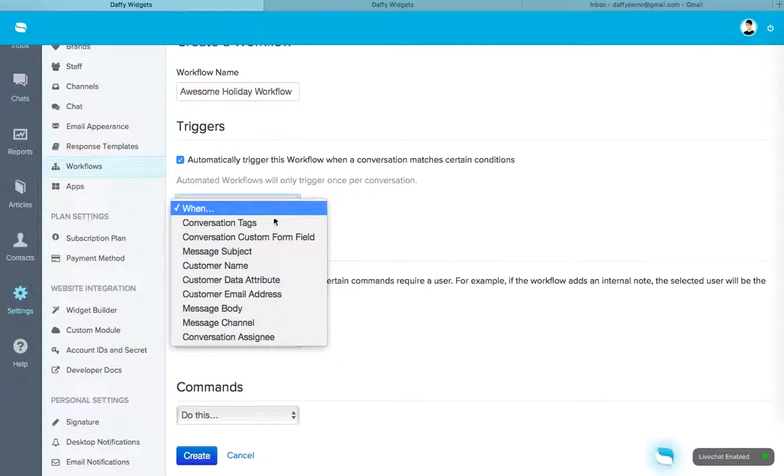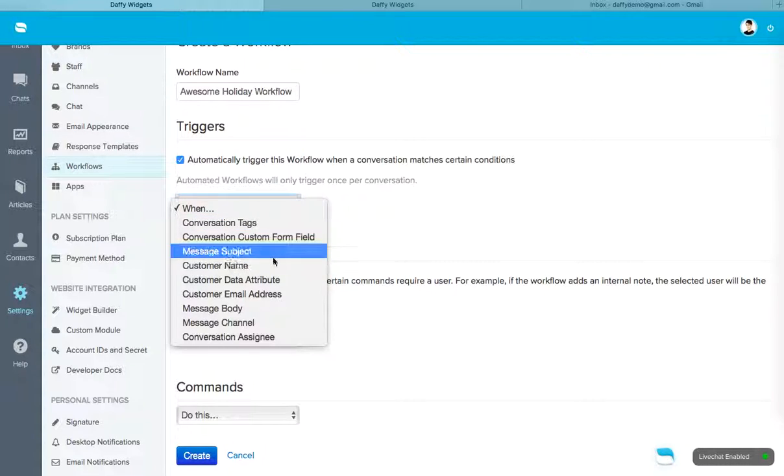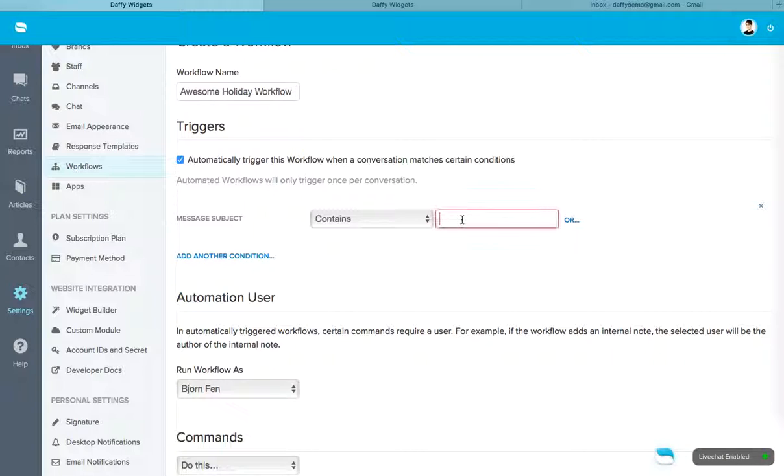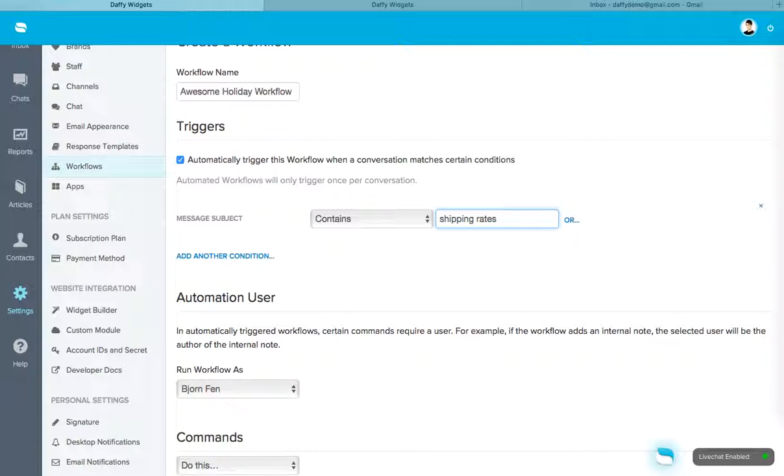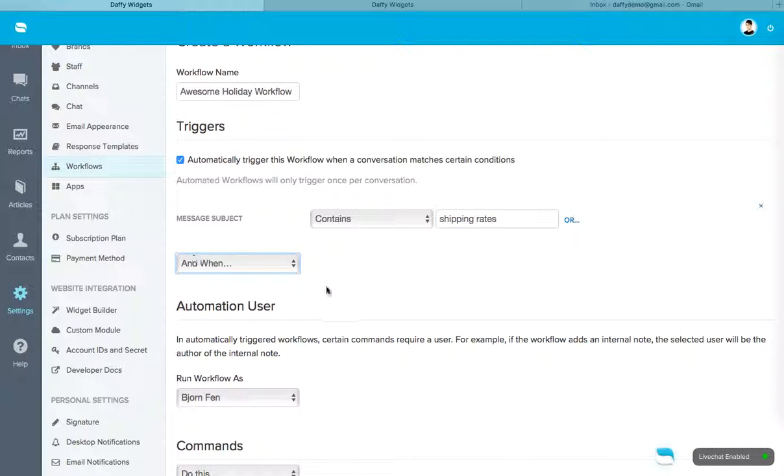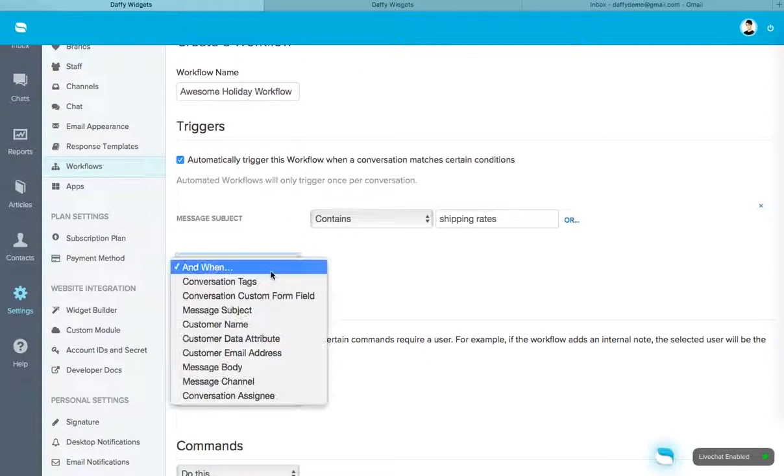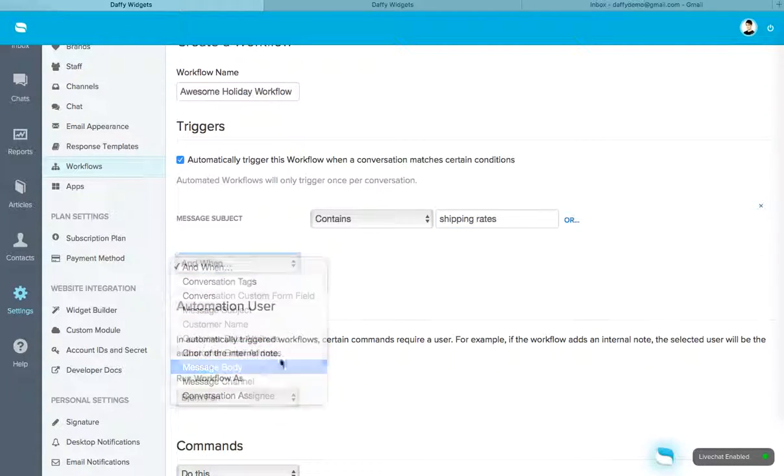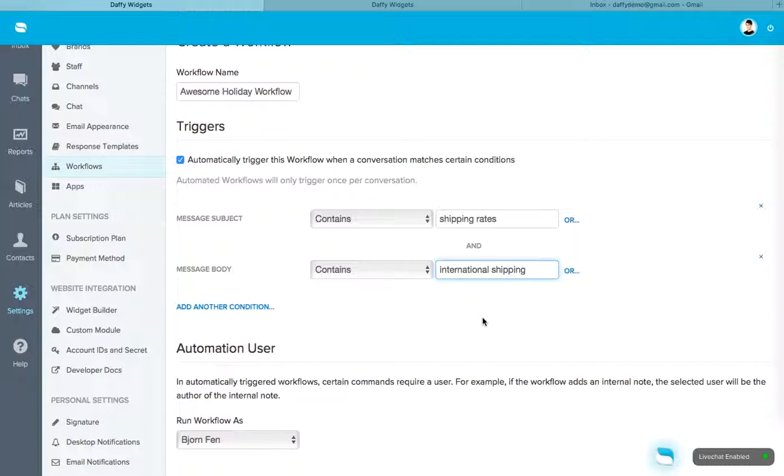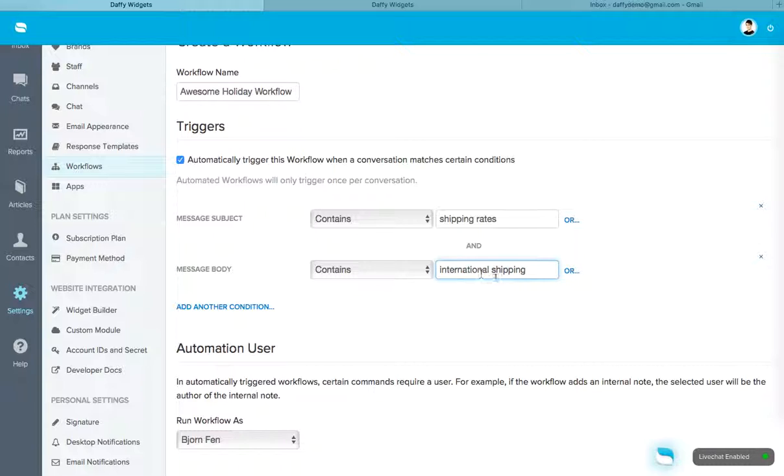Okay. When? Let's say when the message subject contains the words shipping rates. I'm sure a lot of you will have questions about that. Now you can add another condition or you can add an or condition. So make sure you think this through. Now if you add an and condition, let's say message body contains the words international shipping. This workflow will only trigger when the subject line has the words shipping rates and when the message body contains the words international shipping.